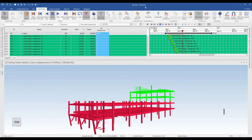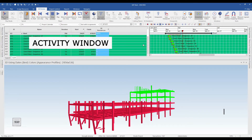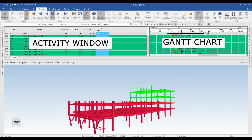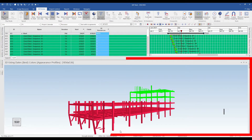A few peculiar things you need to understand, which are also similar to a standard planning tool like MSP or P6, is that it has activities and a Gantt on the right. One important thing that makes it different from traditional planning tools is the 3D window at the bottom of the screen.